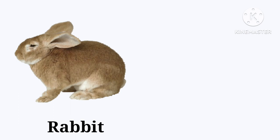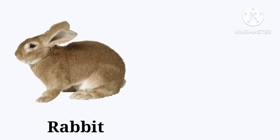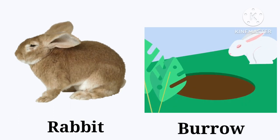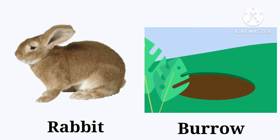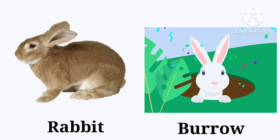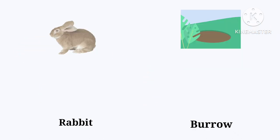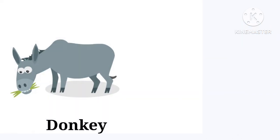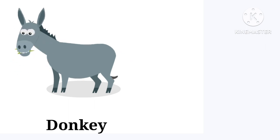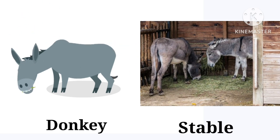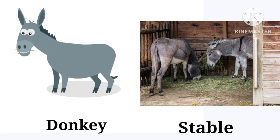Rabbit. The rabbit lives in the burrow. Burrow. Donkey. The donkey lives in the stable. Stable.